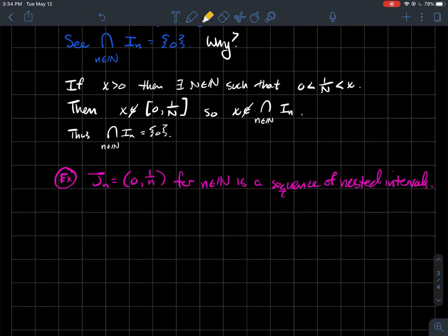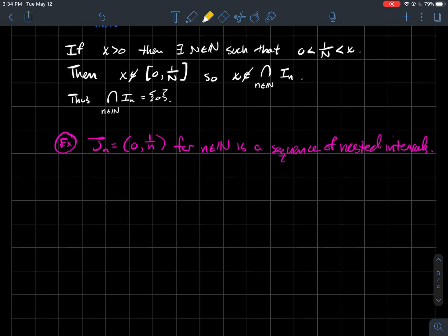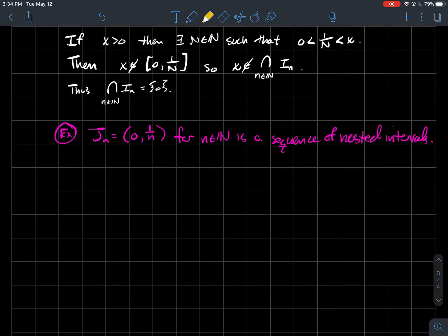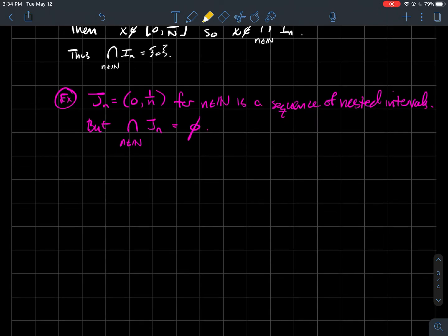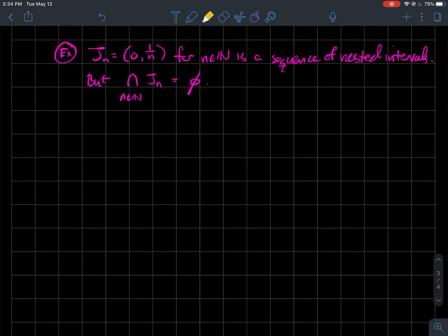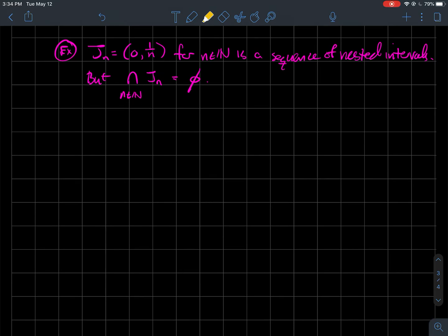Let me give another example: Jn, which is just like before but with parentheses instead of brackets — so the interval (0, 1/n). That's again a sequence of nested intervals. From the above argument, I already know there are no positive numbers in all of them, but now 0 is not in there either, since it's always an open parenthesis on the left. Therefore, the intersection of these Jns is empty — maybe that's kind of badly behaved.